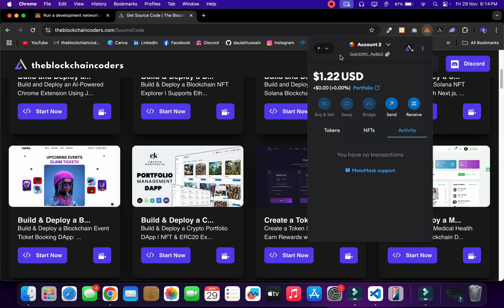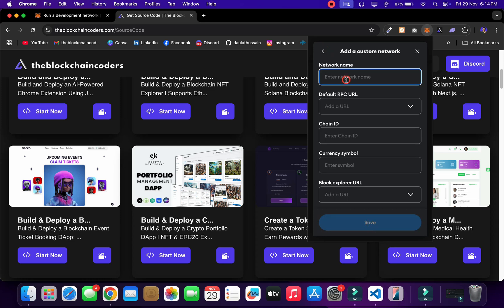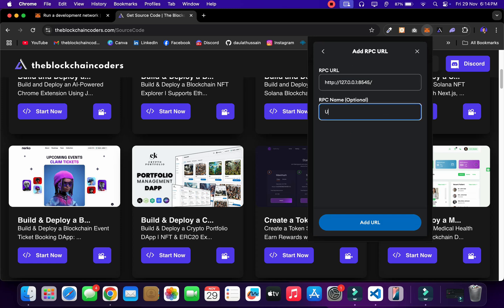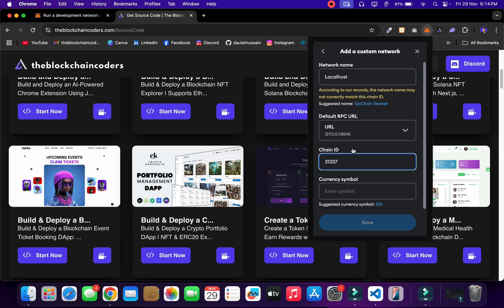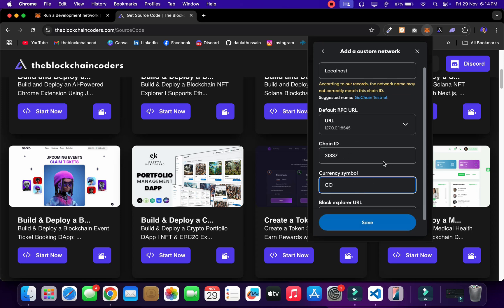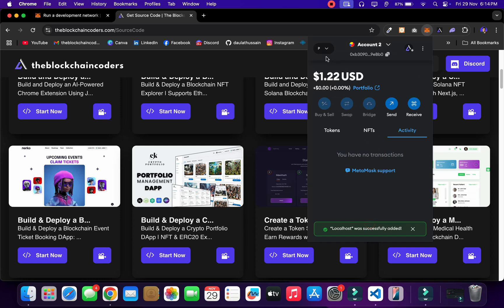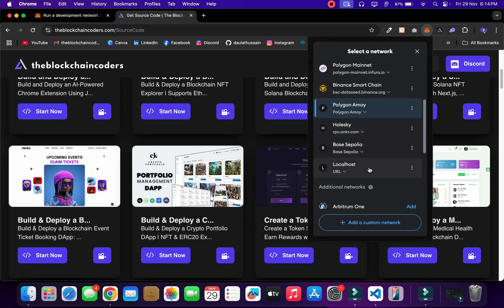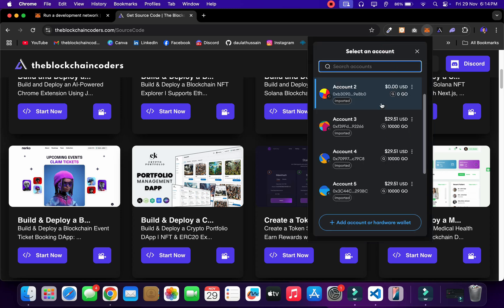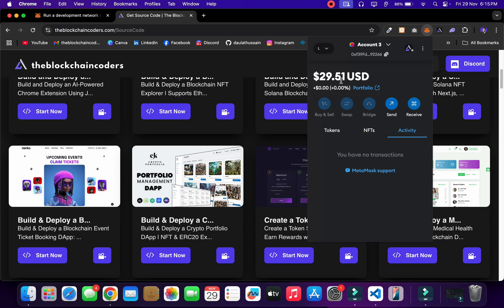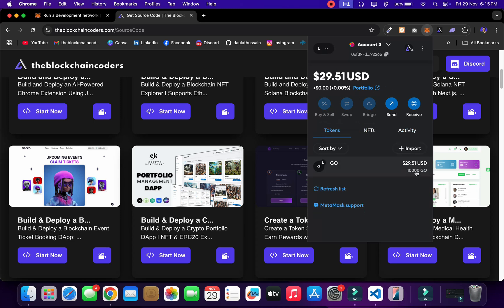Now I can successfully add the local network. Click 'Add Network,' call it 'localhost,' give the RPC URL — this time we will not have any issue. I'll provide it and click 'Add.' I'm not getting that error now because our local node is running. I can give the chain ID 31337, symbol 'go,' and click 'Save.' The network is added successfully. Note that my fund shows zero because I'm using my actual account — I have to use the HardHat account, which has 10,000 fake ether.